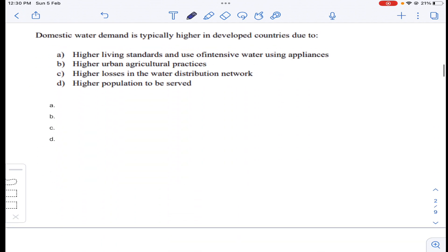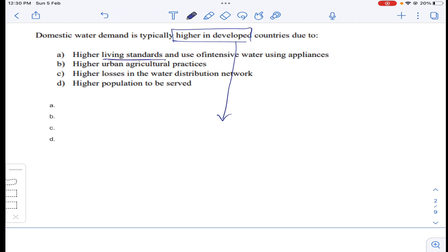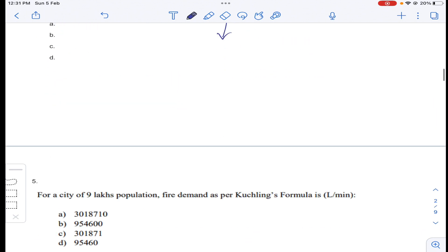Coming to question number four: domestic water demand is typically higher in developed countries. If a country is more developed, their living standards are very high and they can use much more water compared to developing countries. This is because of higher living standards and intensive water use.